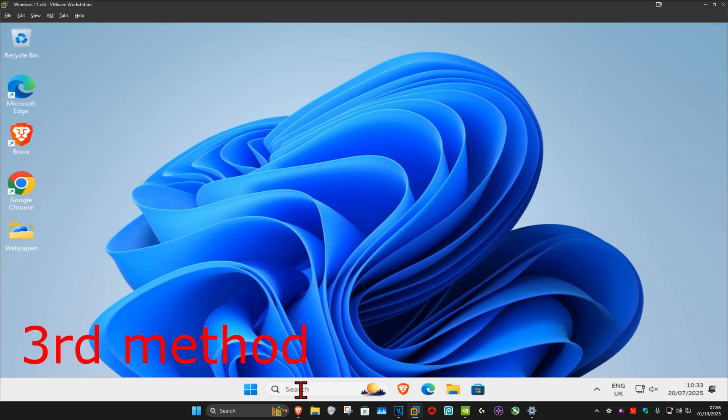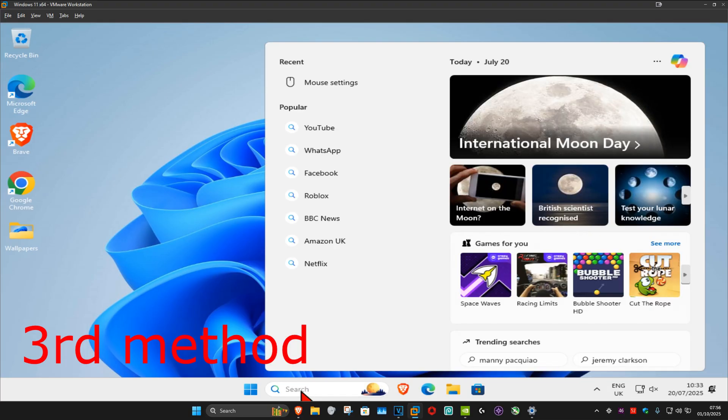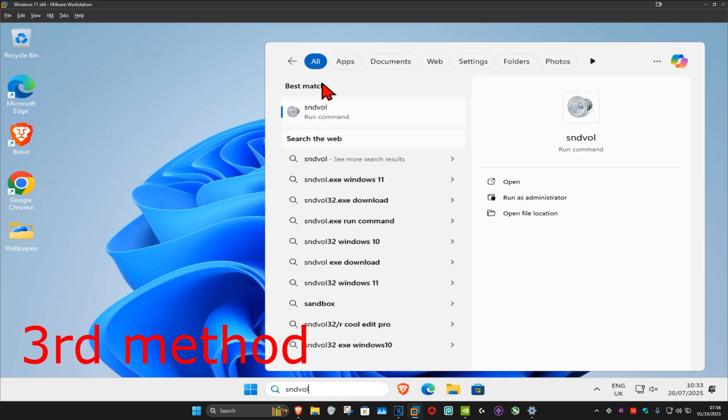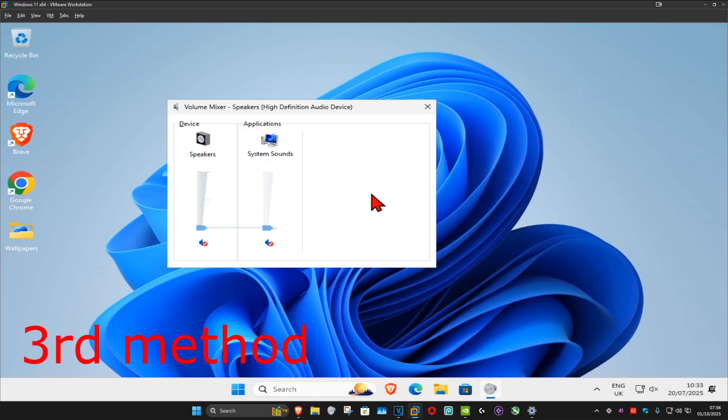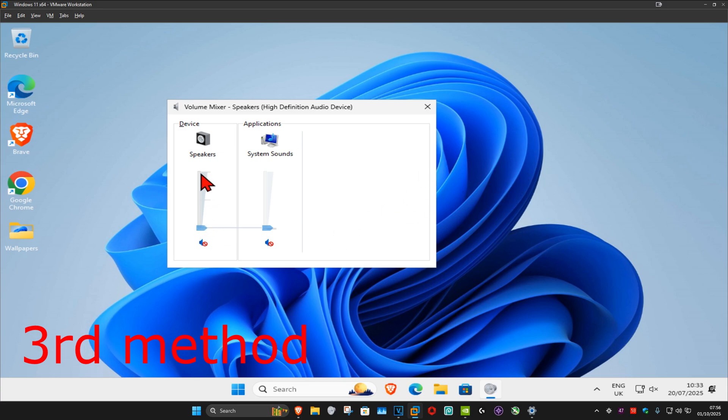Also, you can go to search and type in SNDVOL. Click on it. And now, once you run this, make sure that the application that you want to use has not been muted, and that you have it turned up. See if that works.